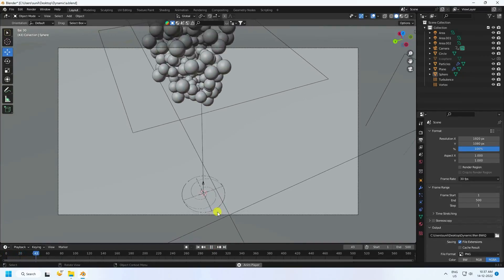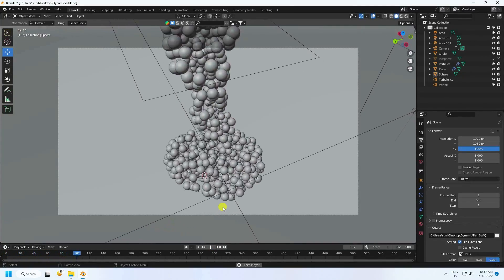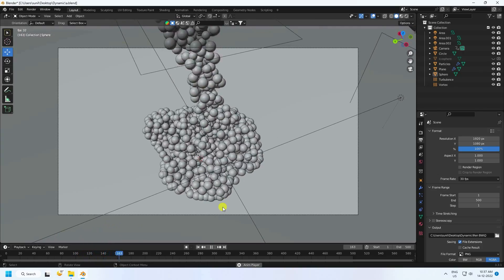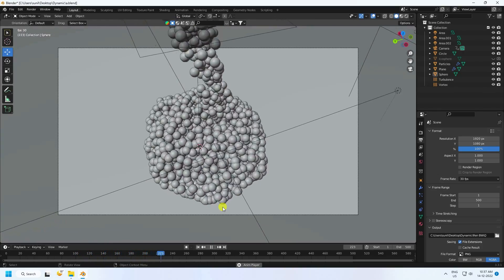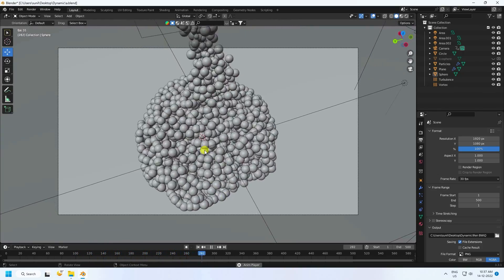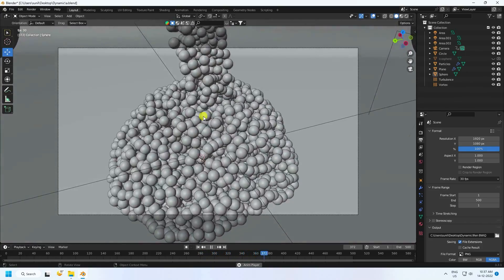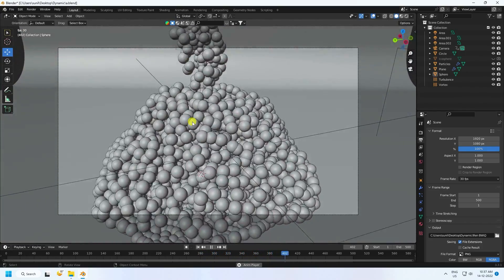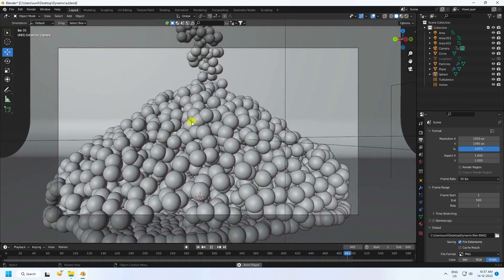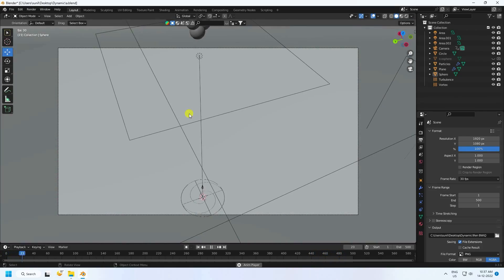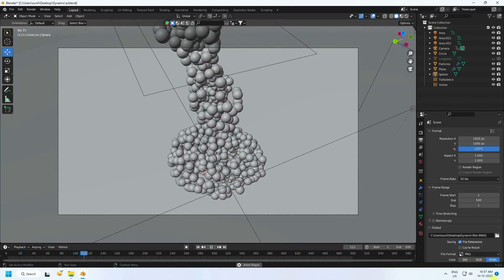Welcome back to my channel. Today I'll teach you how to create a Blender particle system animation. That's my beautiful new style of particle animation — it's really simple and great for beginners.